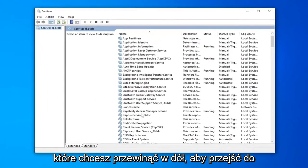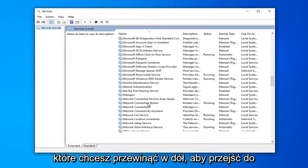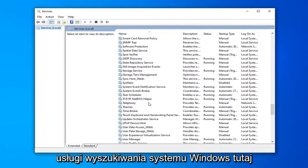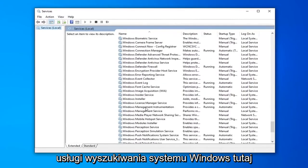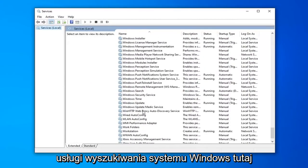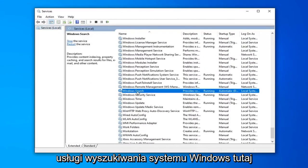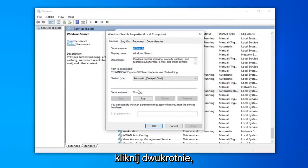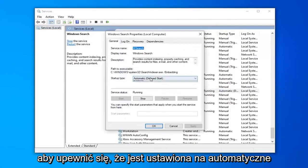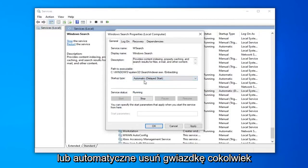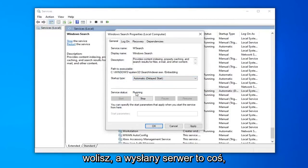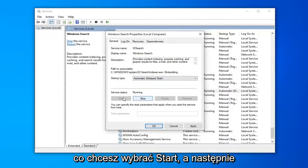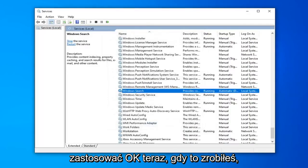You want to scroll down to get to the Windows Search service, right here. Double-click on that. Make sure it's either set to Automatic or Automatic Delayed Start, whatever you prefer. And if the service status is stopped, you want to select Start.